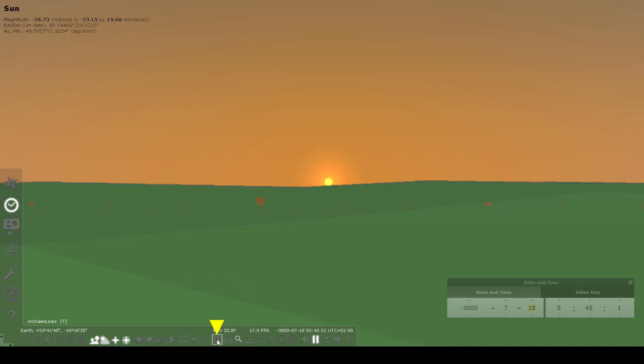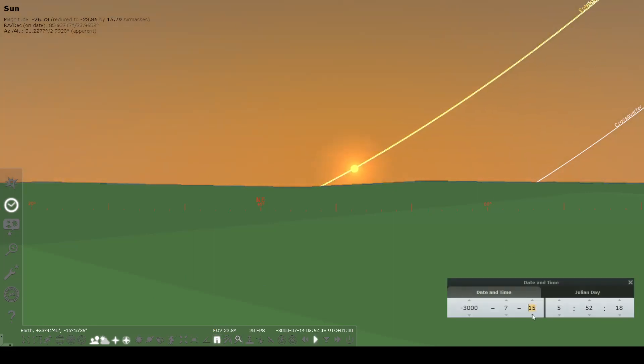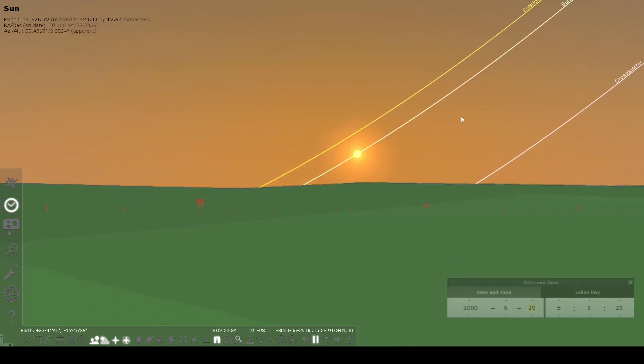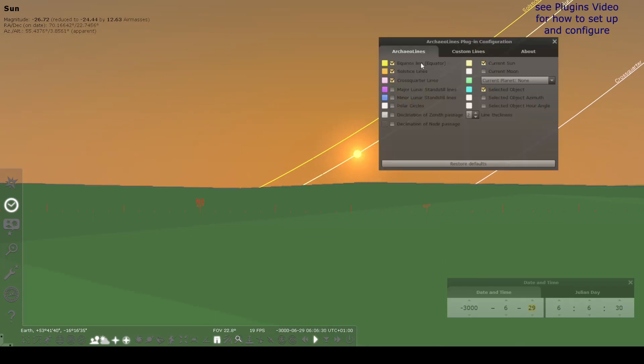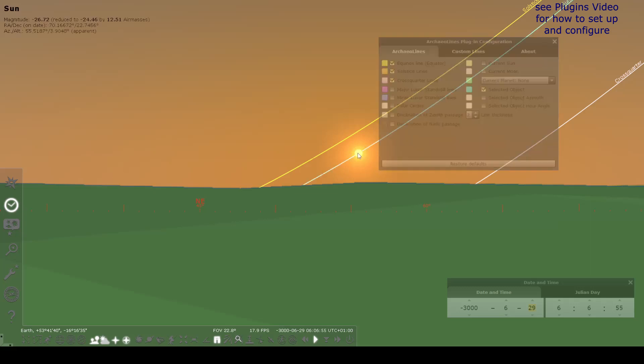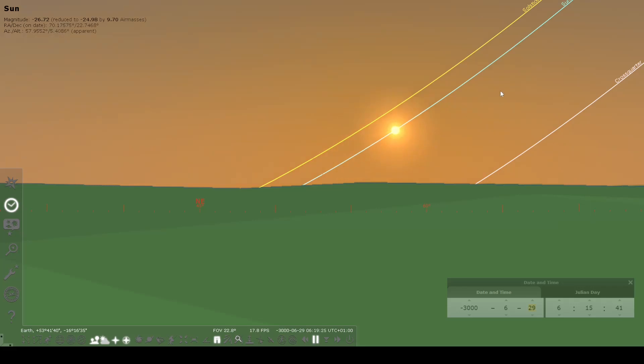To activate ArcheoLines, you turn on this button right here, and you'll get these lines on the horizon for where the sun, or any selected object, is rising on a particular day. There's a dialog where you can choose different options, such as to have the sun displaying or the selected object. Often I'll leave that off and just use selected object so that whatever I click on is highlighted.